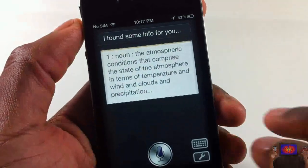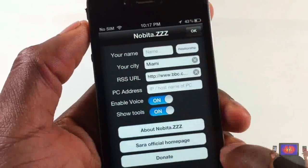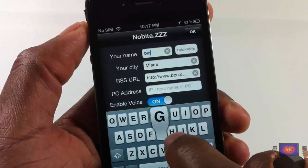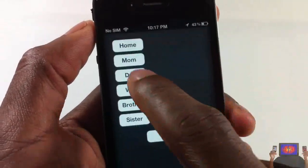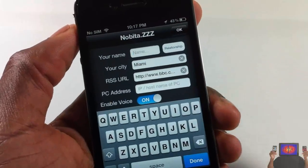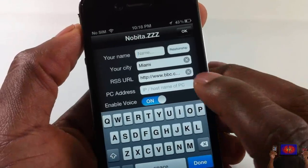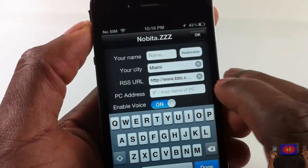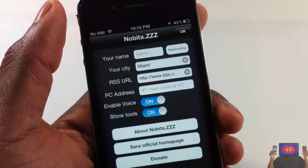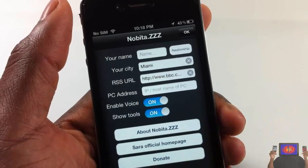You can type something and hit okay and she answers. What's the weather? She searched the information. You can also configure settings — hit the wrench. If you want her to call you something like 'big daddy' you can put that in. You can set relationships — brother, sister, mom — and put your city so when searching for weather or stuff around you it uses your location. It also reads RSS URLs to you. You can enable or disable the voice, and there's a home page, donate, and about the developer.